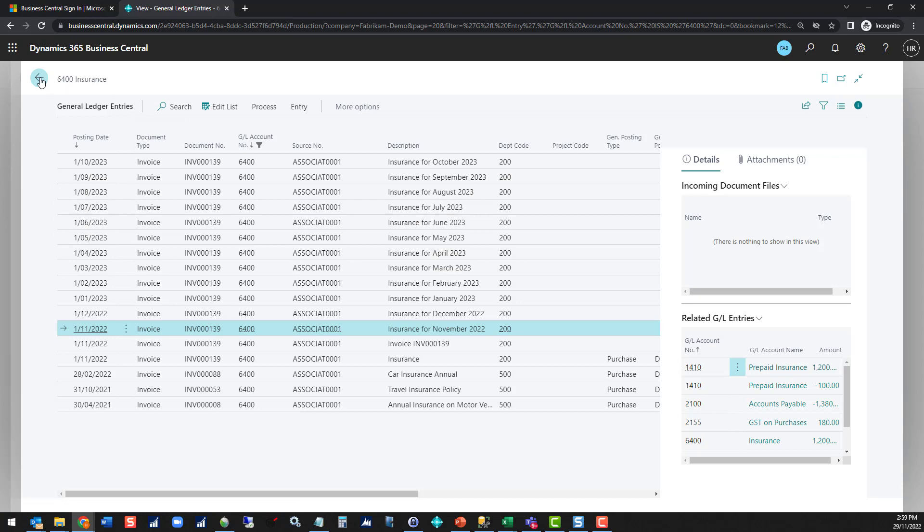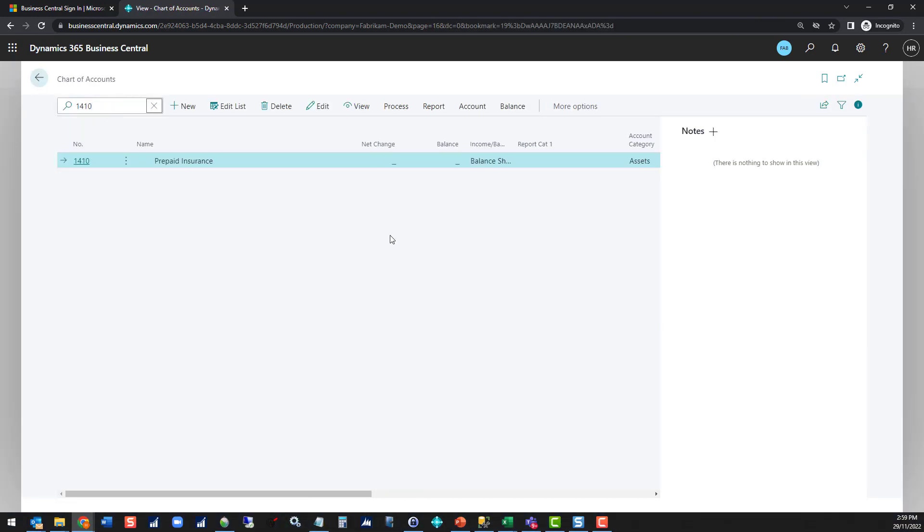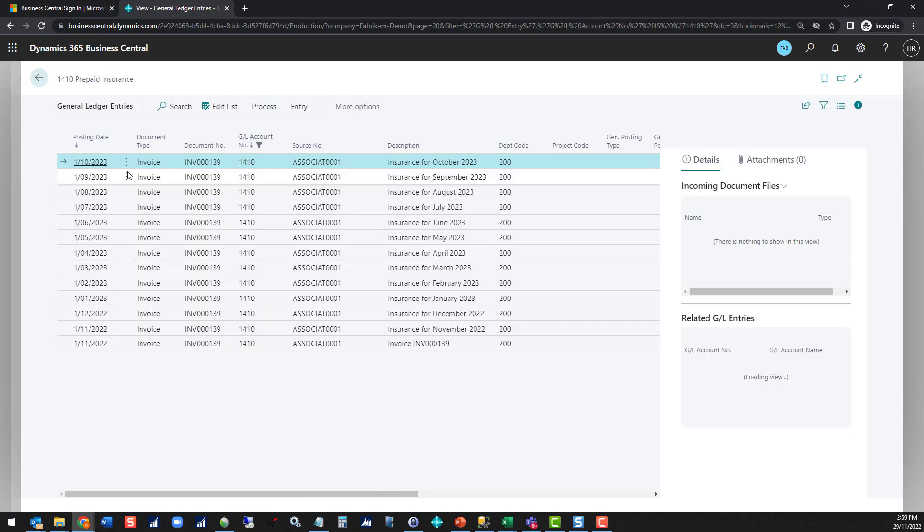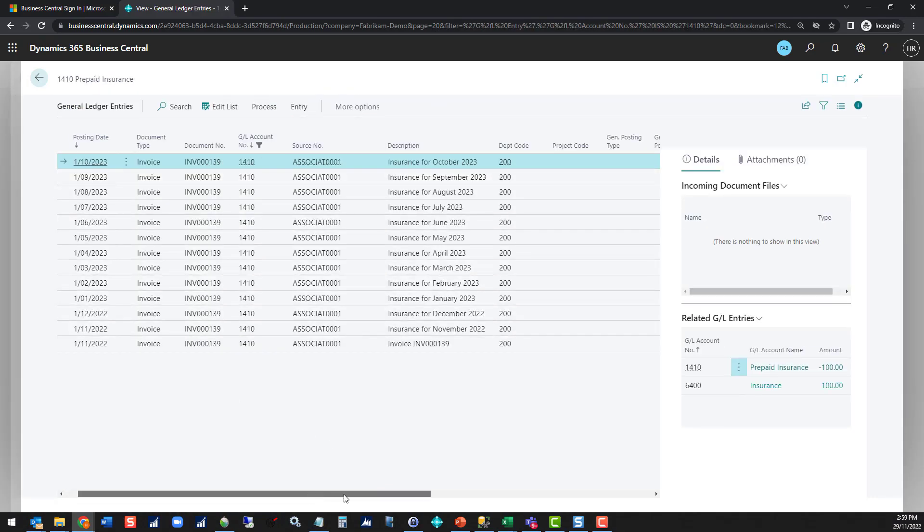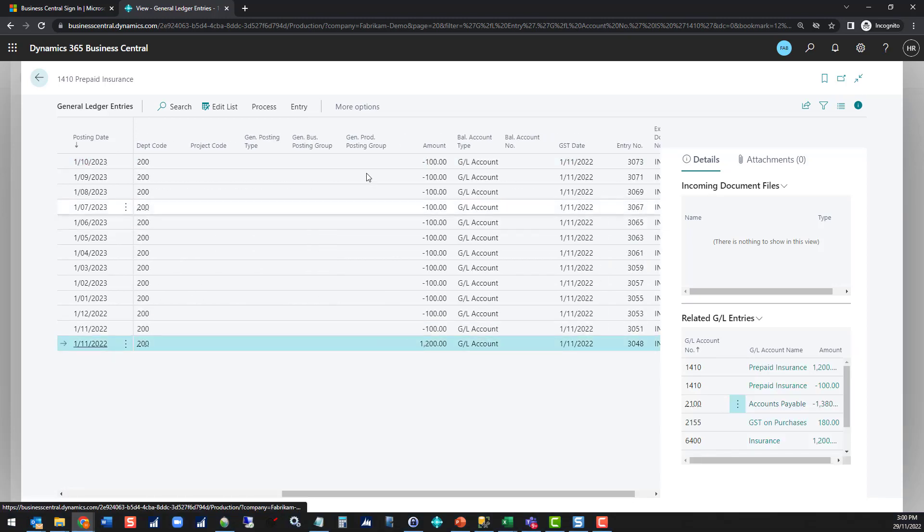If we go to account 1410 we're going to see the opposite side of those transactions. In this case the overall net change is zero because it's the only transaction we've posted. The original 1200 and then all of the monthly balances.